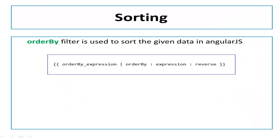If you want to implement sorting it's quite easy with Angular. All you need to use is the built-in filter orderBy. OrderBy filter is used to implement sorting in AngularJS. With orderBy you can arrange your data in ascending and descending order.